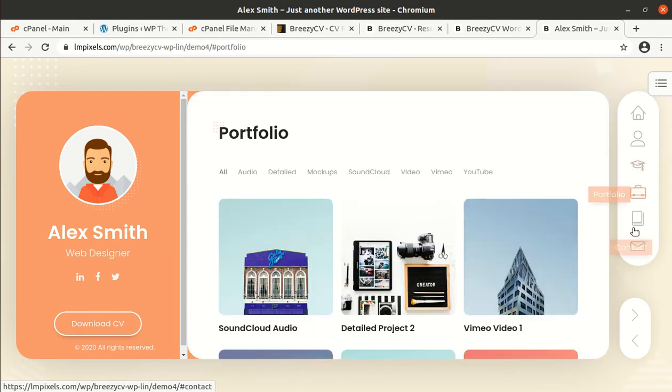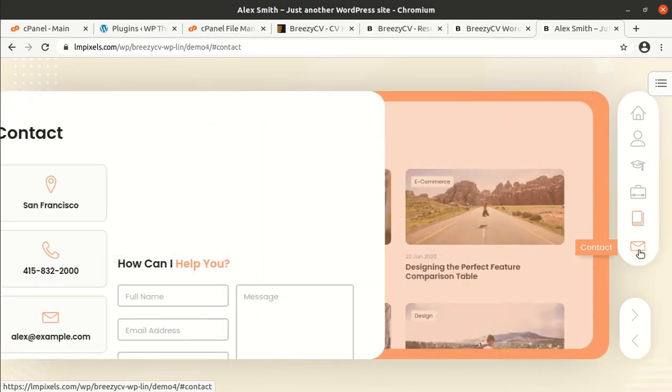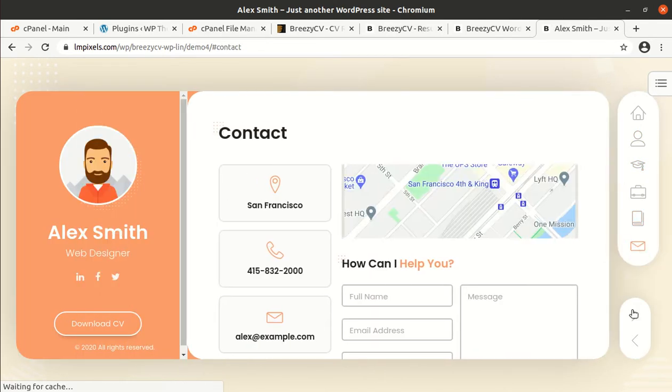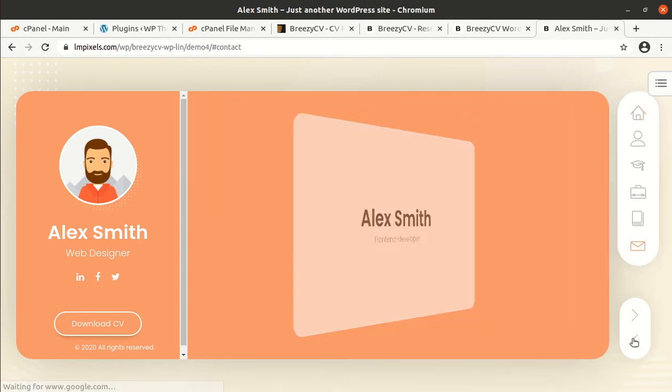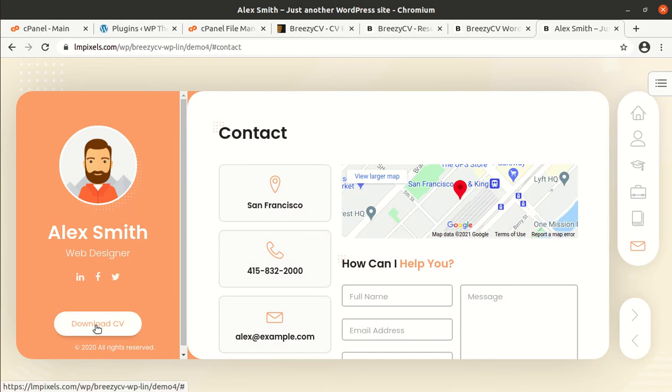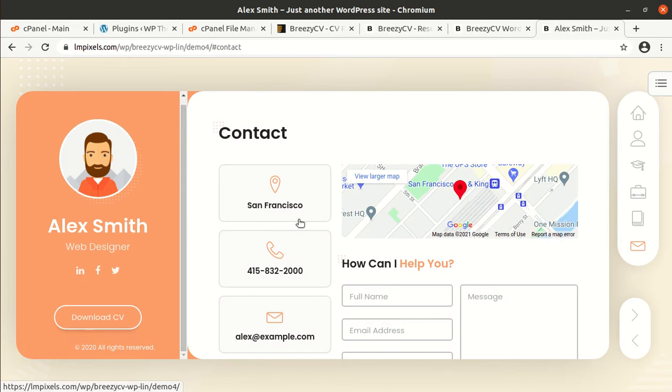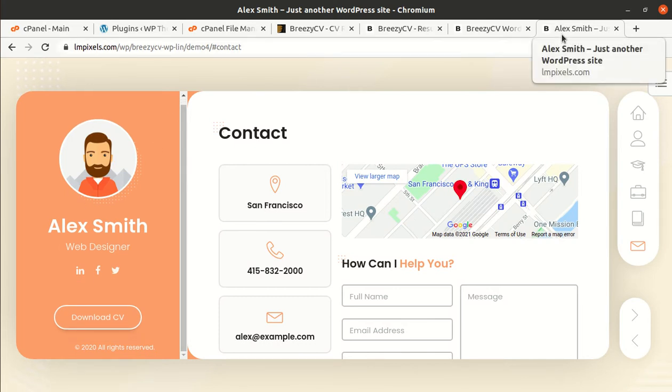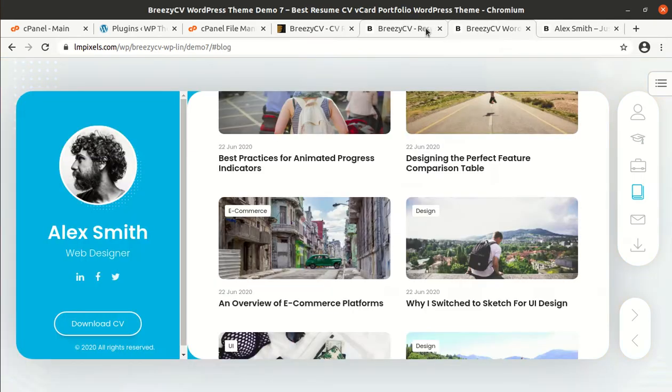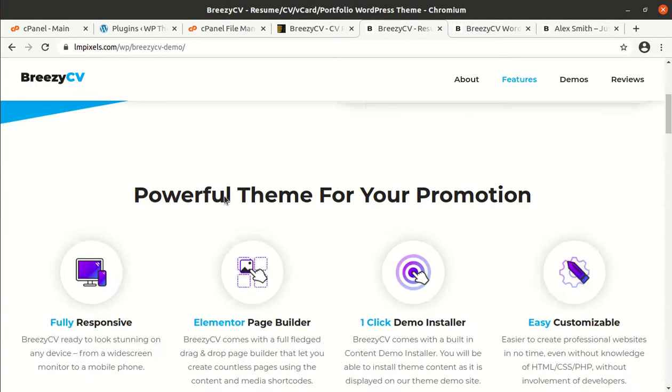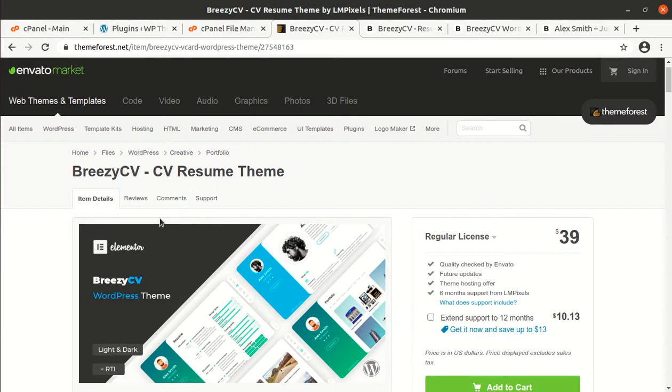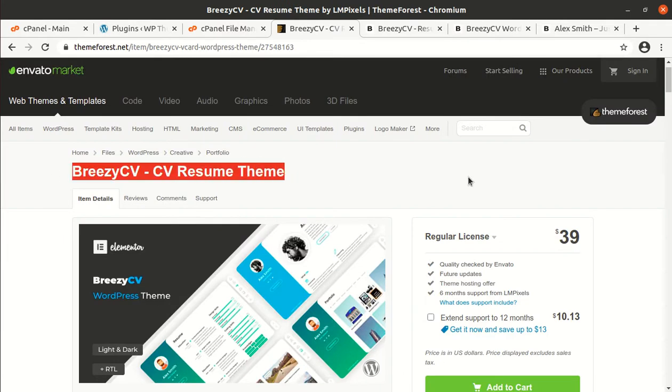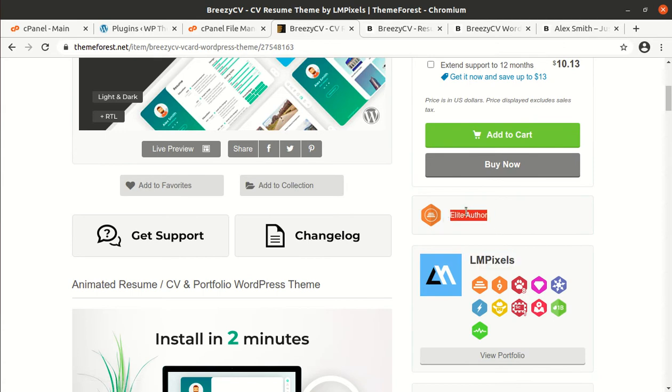That is really animated and best presented WordPress theme, of course. And for CV website, it is really a very wonderful choice. And you can offer to download your CV as well. So this is going to be your portfolio website with this theme. And you can choose any. As I said, there are 8 demos available. And the Breezy CV Resume theme has been developed by LMPixels and they are elite authors.